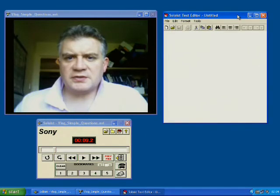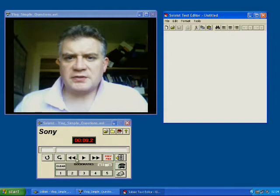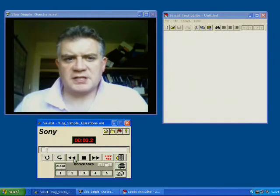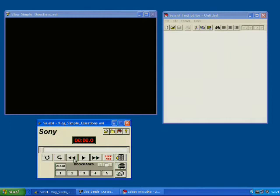Let's put that just there. OK, let's go through some basic functionality with the video. Here we've got a simple video which is a heads and shoulders video with the narrator talking through ten questions. So if I now click on play.